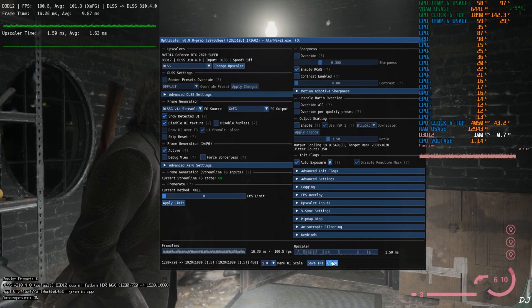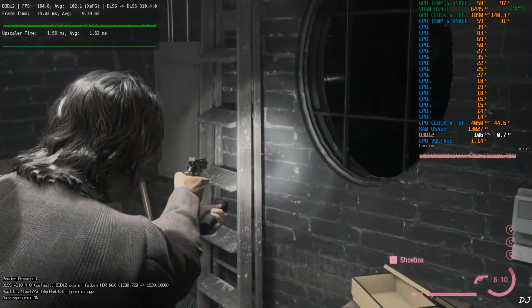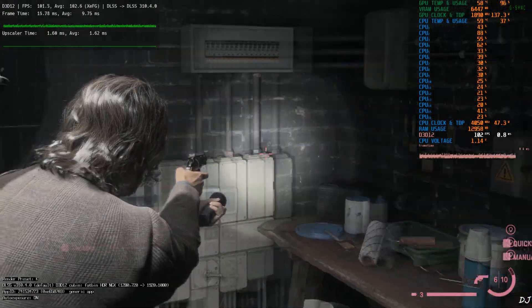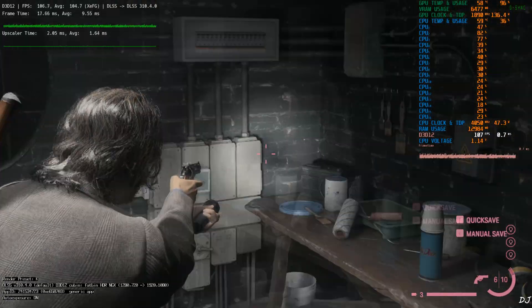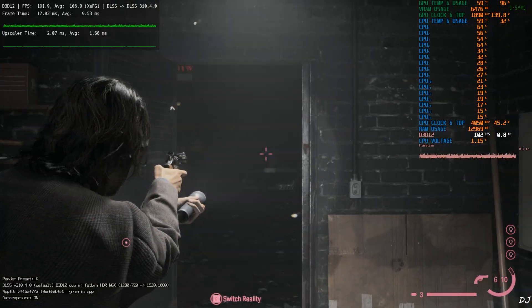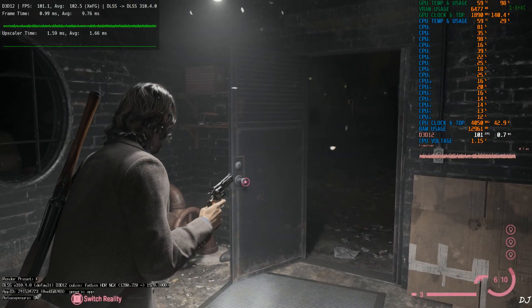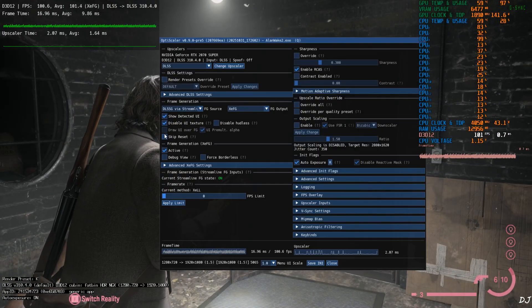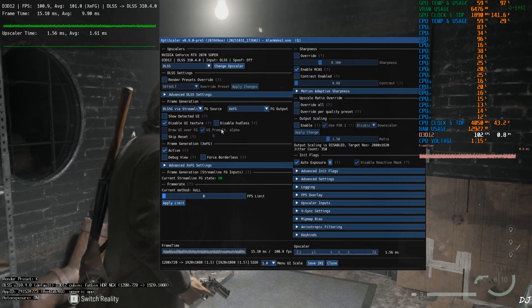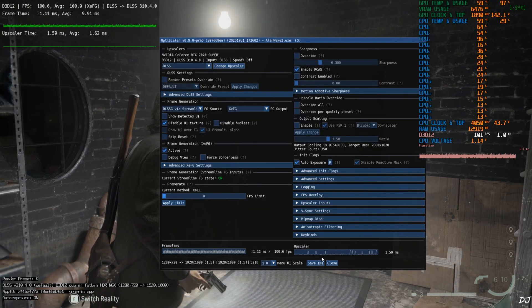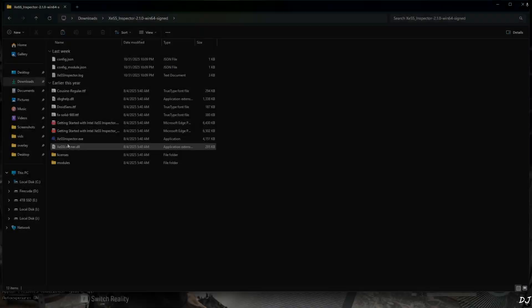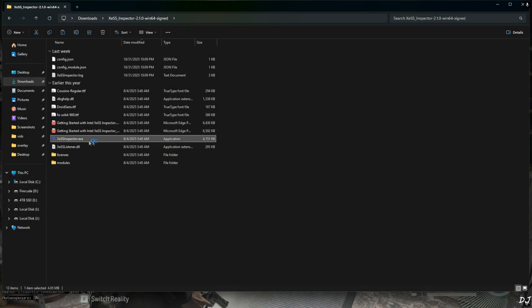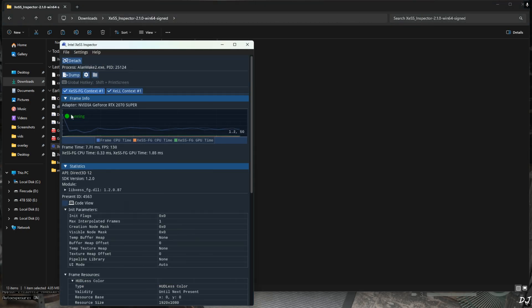Check this setting, Show detected UI. Game UI elements will be highlighted pink in color. I'll also use XCSS inspect app to verify the status of XCSS features. Just disable show detected UI setting. Minimize the game. Run inspect app. From this list select Alan Wake 2. Double click.